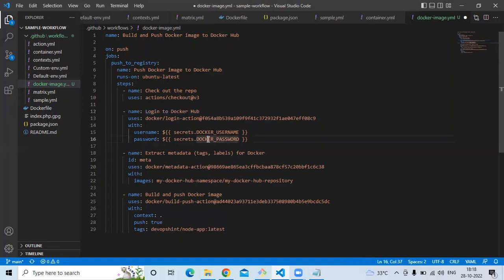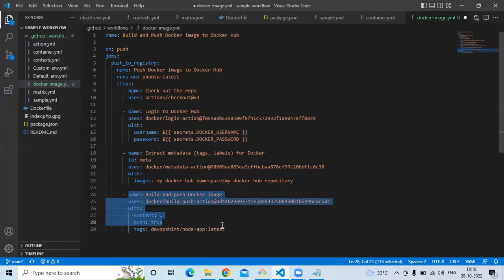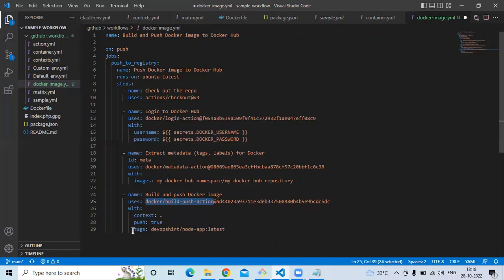In our GitHub repository we need to create two secrets: one for the Docker username and one for the Docker password. The next step is to extract metadata — tags and labels — for Docker, using the metadata action. The final and main step is to build and push the image, using the build-and-push action with a context parameter.